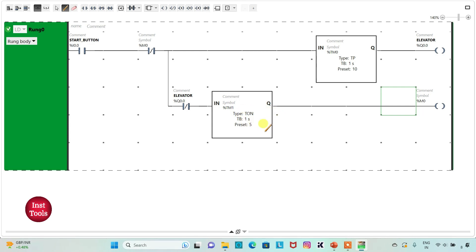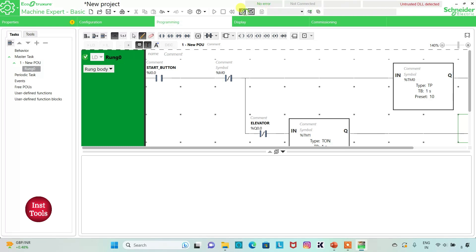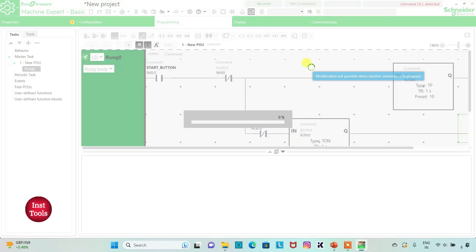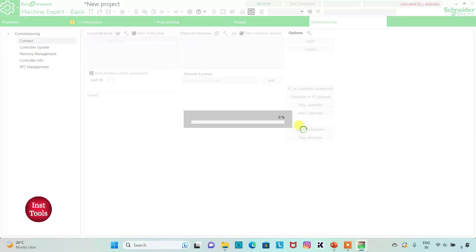After stopping for 5 seconds it will again move to the next floor, taking 10 seconds to reach the third floor. On reaching the third floor it will again stop for 5 seconds and repeat the process. I will exit full screen mode, compile the program, then go to Commissioning and launch the simulator.